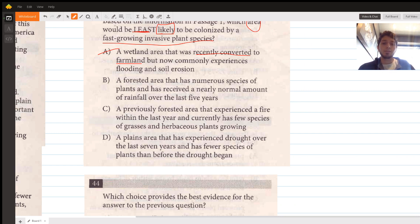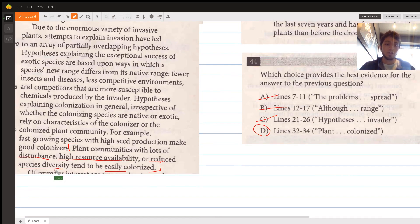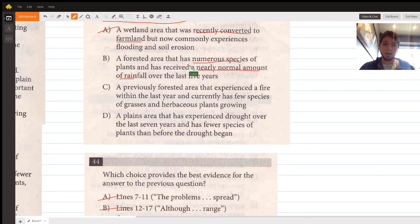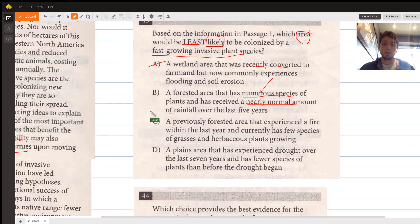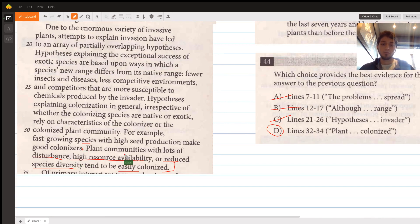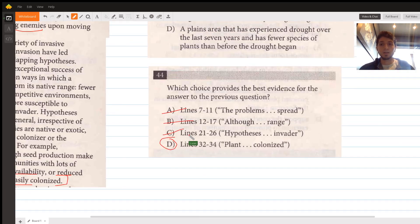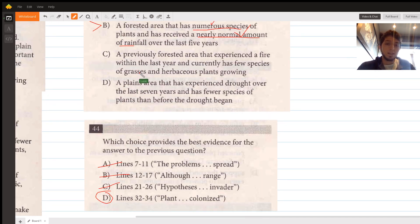Choice B describes a forested area with numerous species of plants that has received a nearly normal amount of rainfall over the last five years. Numerous species means high species diversity, which works in our favor for least likely to be colonized. A nearly normal rainfall amount means neutral resource availability — not high — which also doesn't make it easily colonized. Both points support choice B as a strong answer.